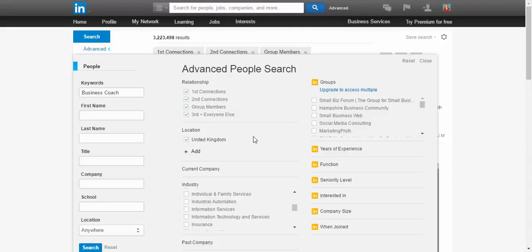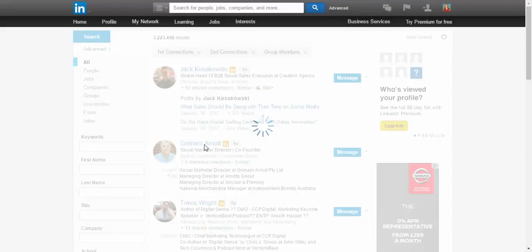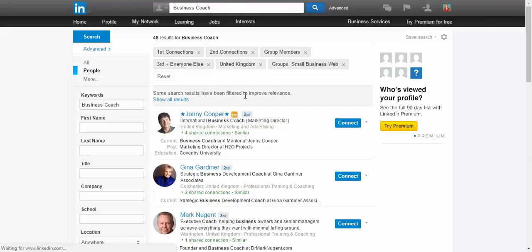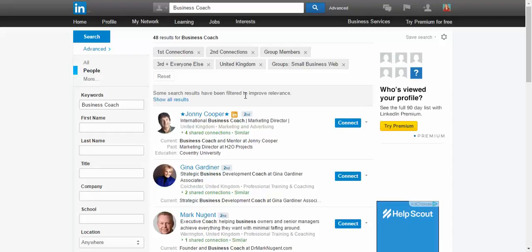You can also include one of the groups that you have and then you just search on what kind of business coaches you want to connect with. And you send them a message, a personal message and that's it.